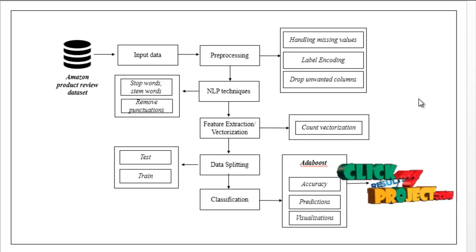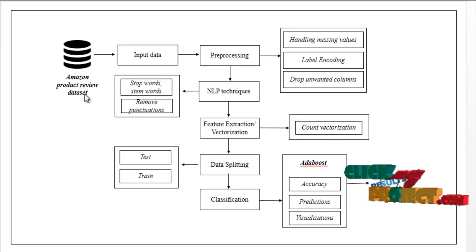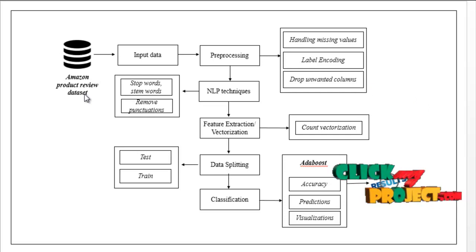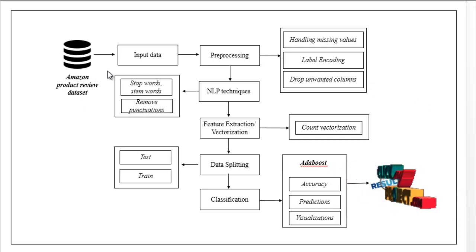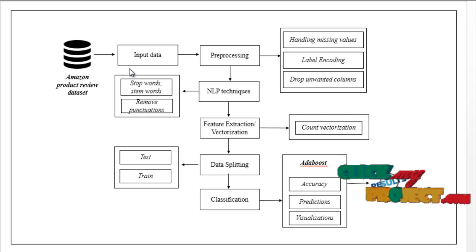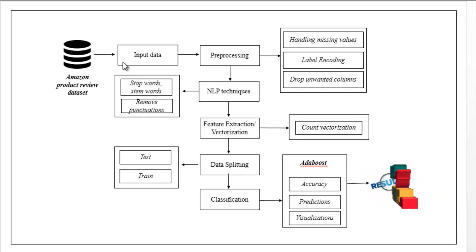This is the flow of our process. First, we have to take the input dataset, the Amazon product review dataset. After that, we have to select your input data using the pandas package.